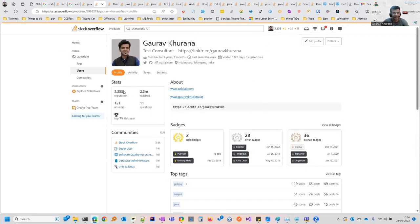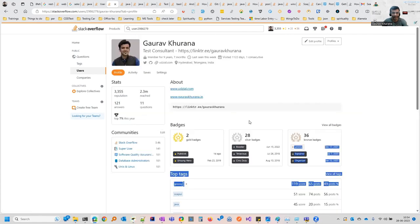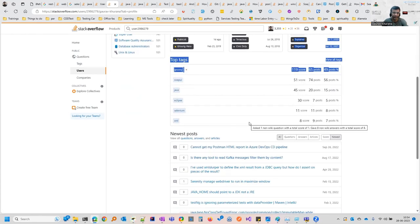This is my profile. If you see, the reputation is 3355 — I'm not saying it's too much, but yeah, it's good. People have even 10,000, 20,000 who are contributing daily. I have a reach of 2.3 million and am in the top 7%. Stack Overflow is also a combination of various sites, so all these accounts are linked. I can show you where the things I have contributed are, and where you can also contribute.